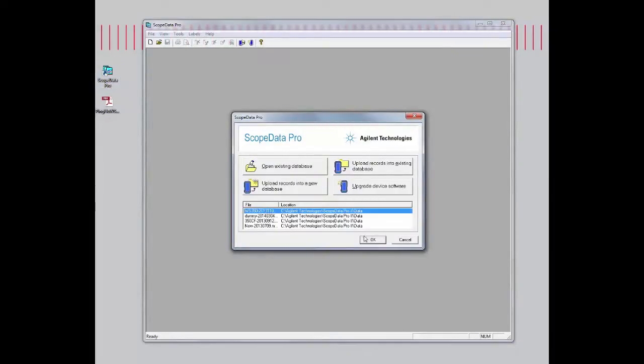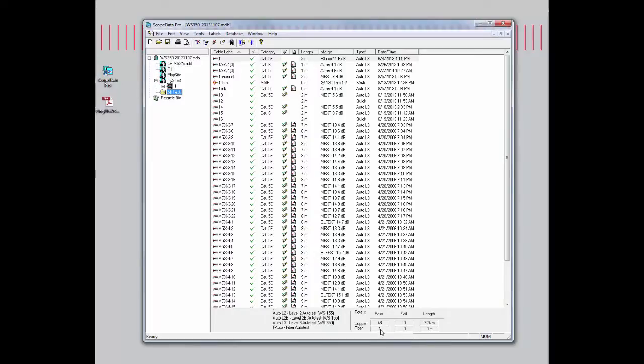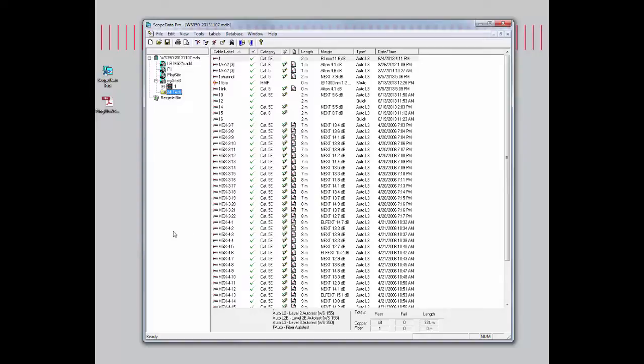From here I'll select one of my data files. You'll notice I have a test database with 49 total records, 48 copper and one fiber. The key thing to know is that the result of your print report totally depends on how you have configured your print setup. Let's go ahead and take a look at that.